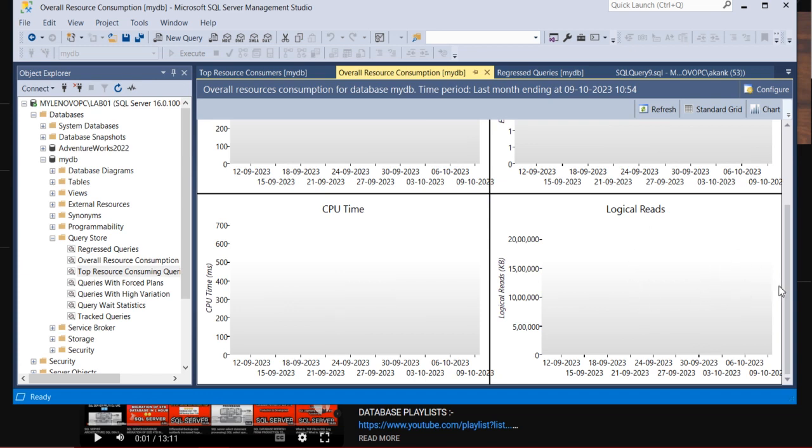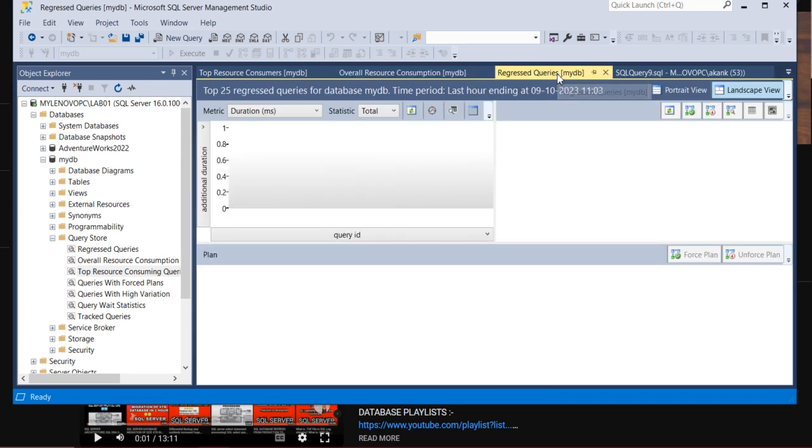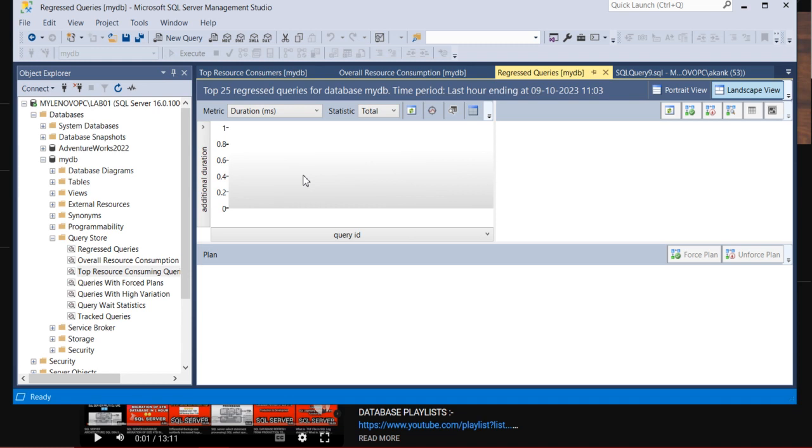So this is for the Overall Resource Consumption. And third, this is very, very important: the Regressed Query. If any regressed query which is taking too high in terms of IO or CPU, you can find it here.